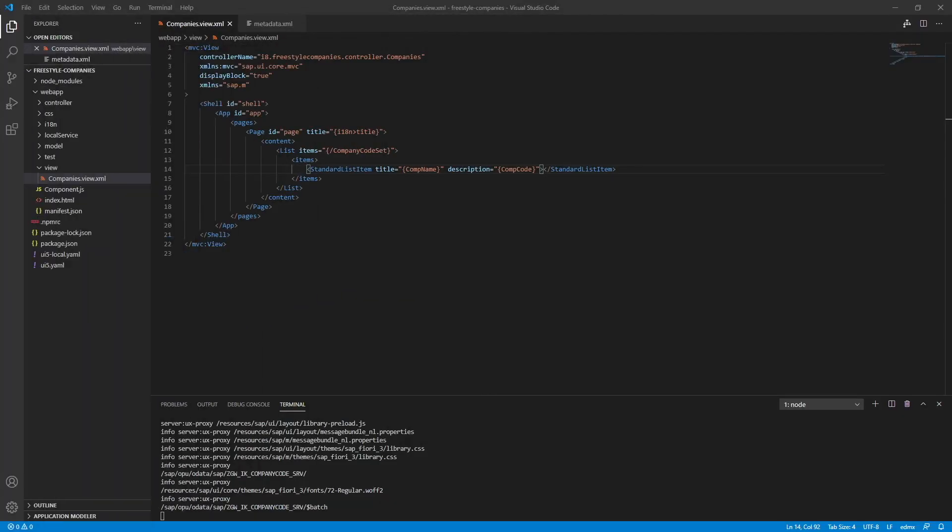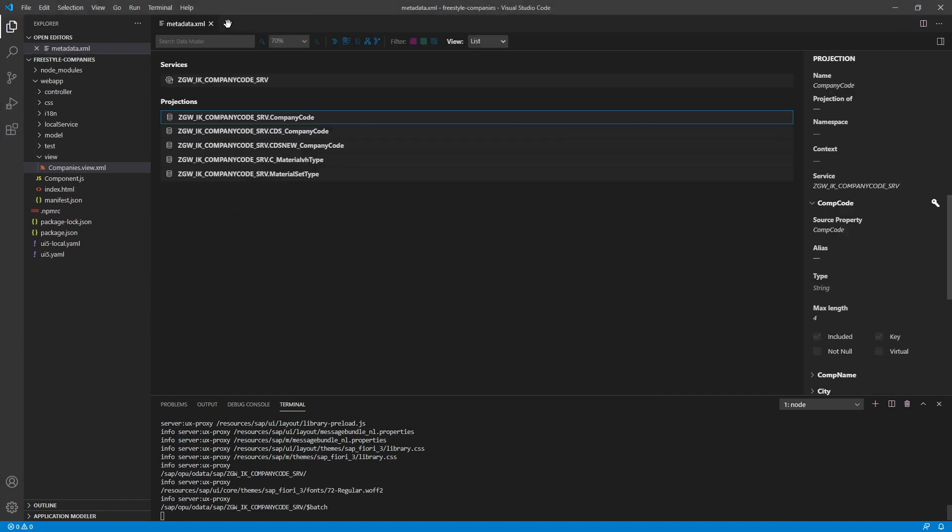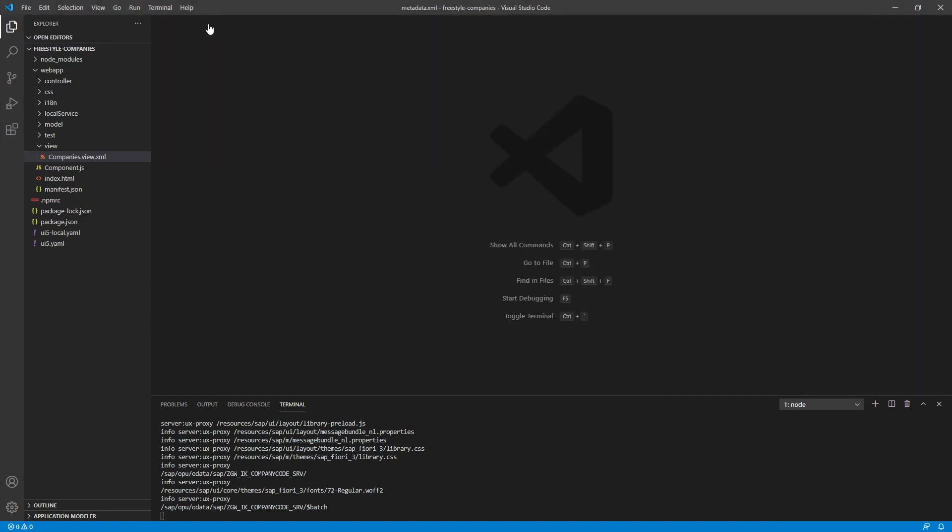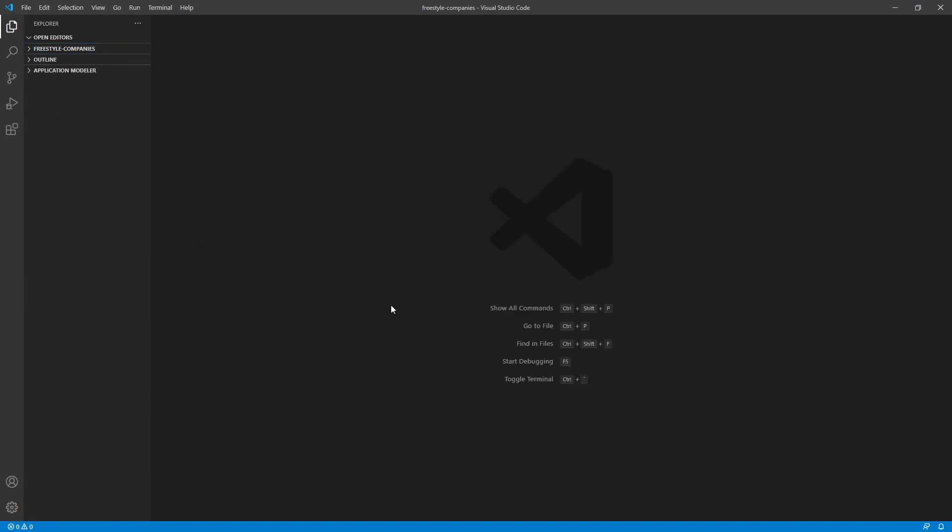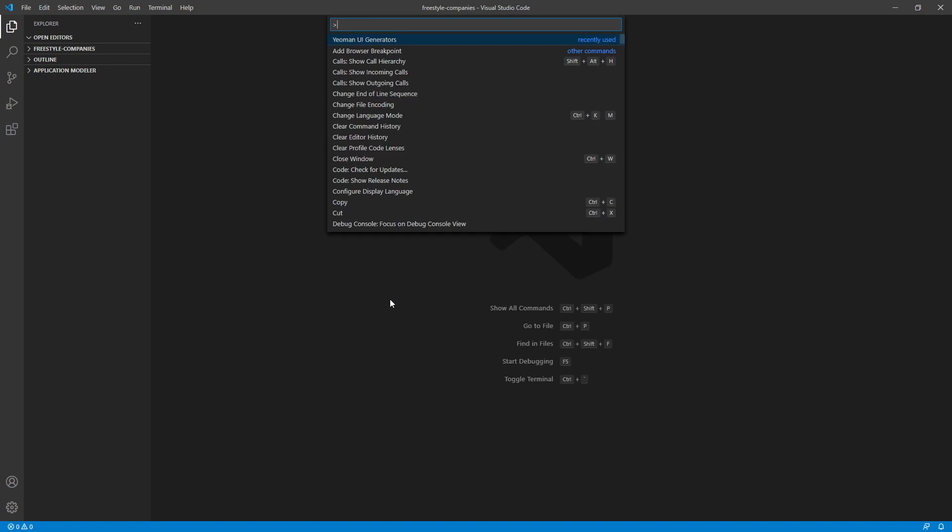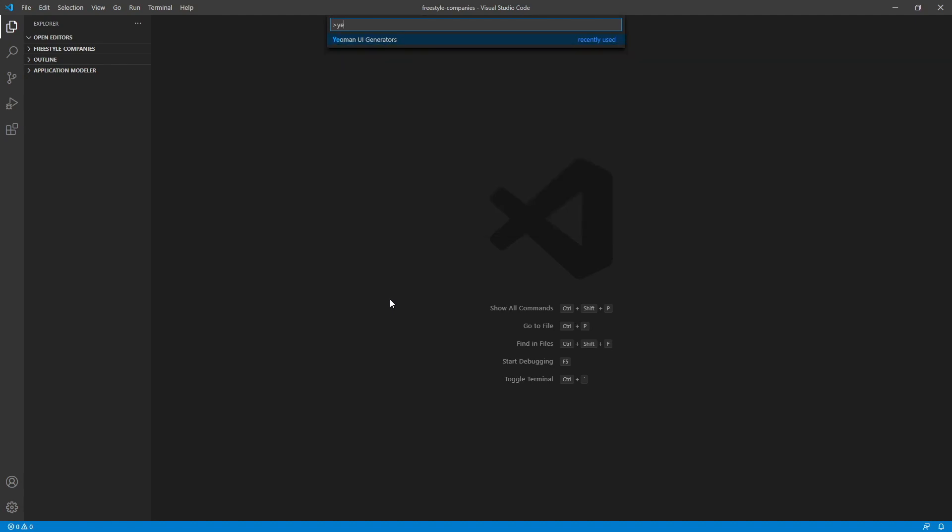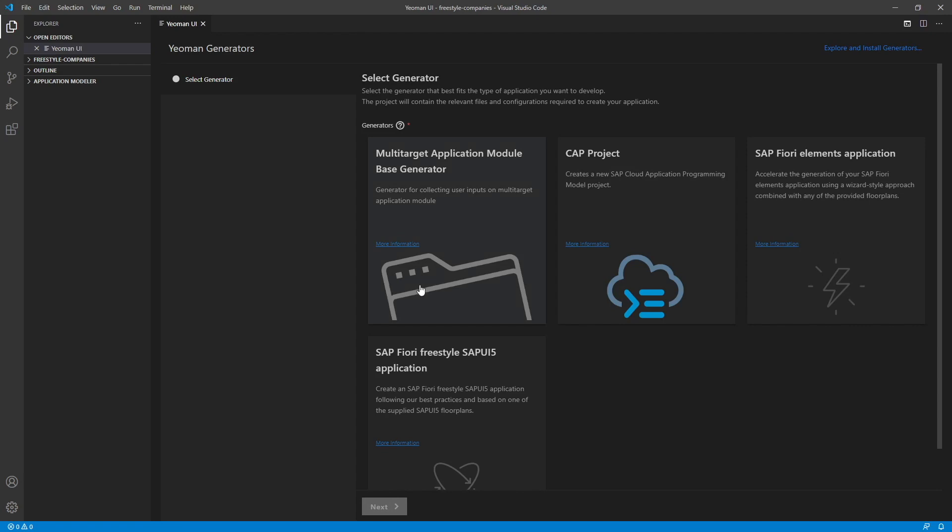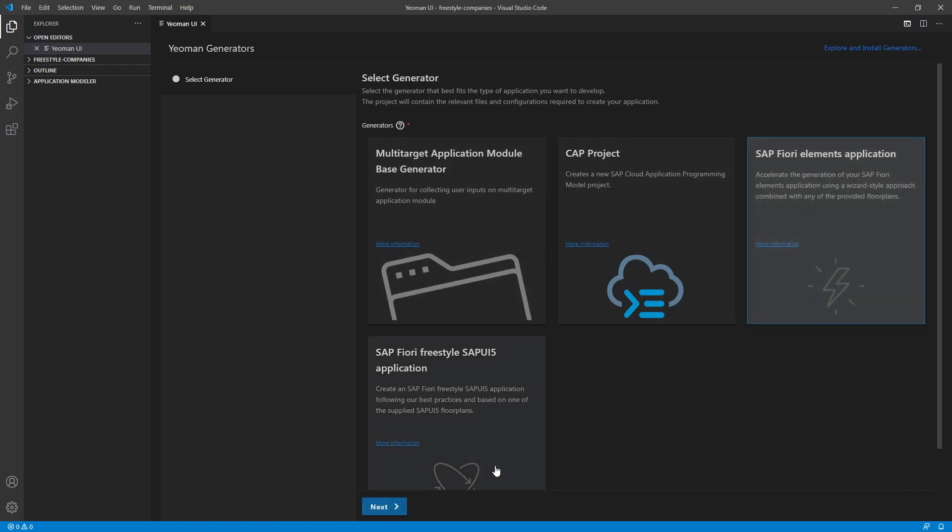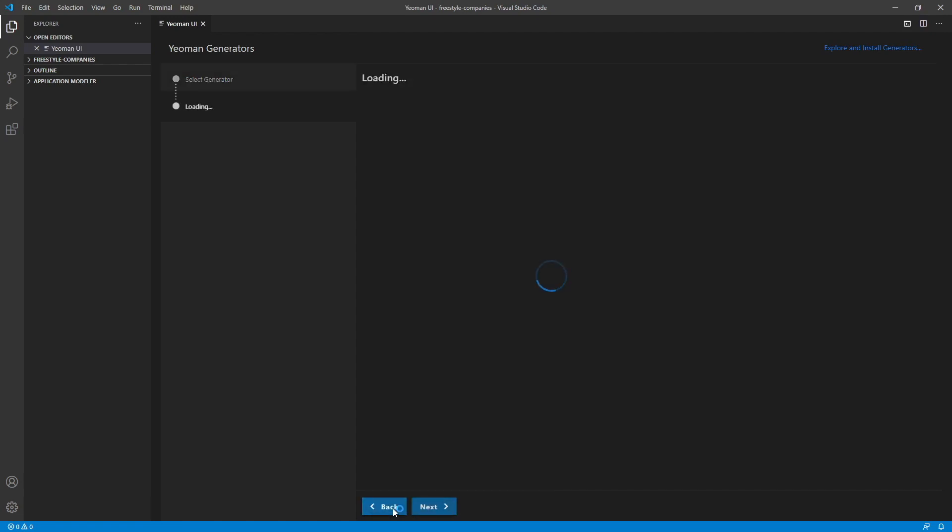Alright, so moving on to the next thing I want to showcase, which will be generating a Fiori elements template. Let's close out of this. Exit the terminal. Alright. Now let's open the command palette and type in Yeoman UI generator. And let's select a Fiori elements application. Next.